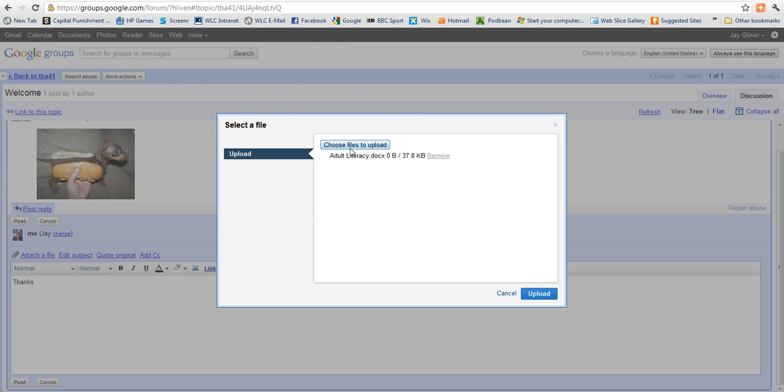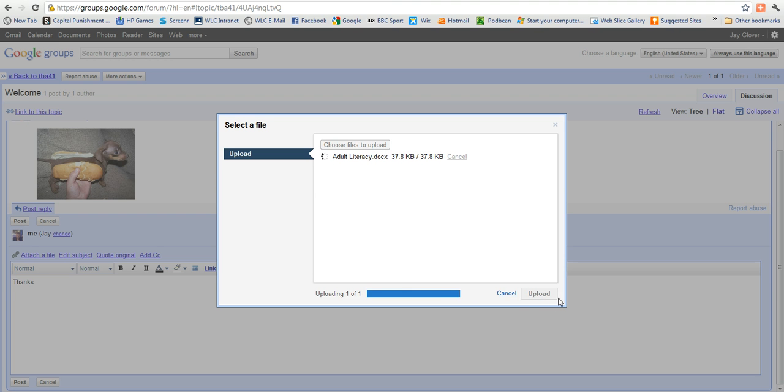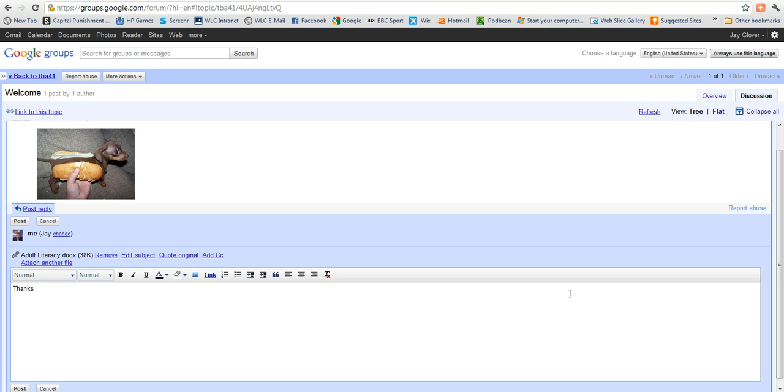And you can see that I've got a docx here. I'll just click upload. Uploads fairly quickly. And my document goes in there like that. So I'll post.